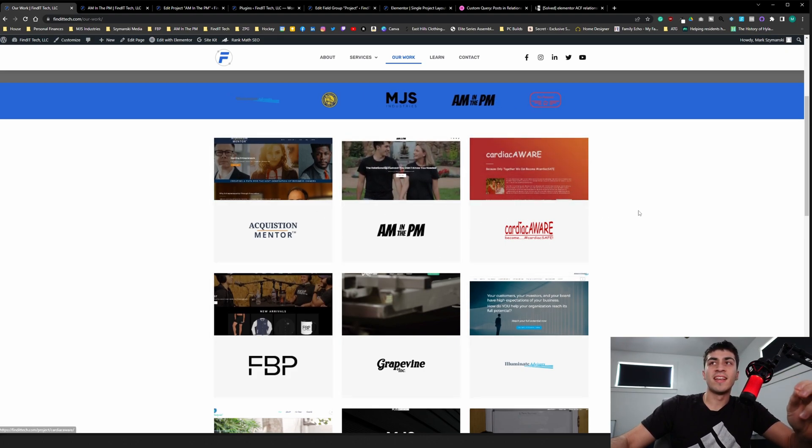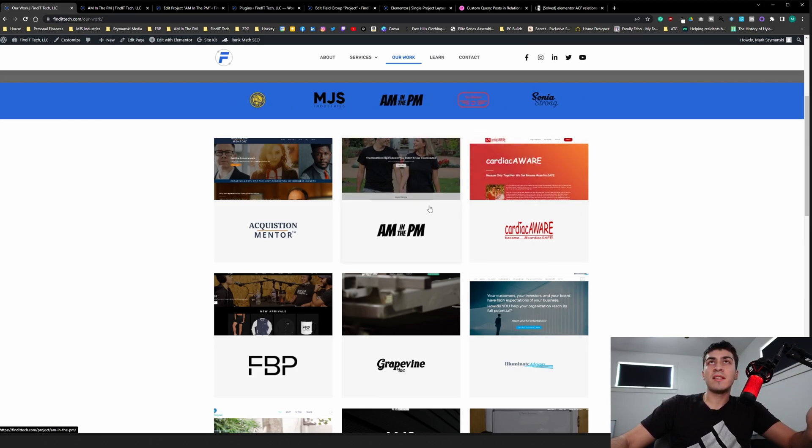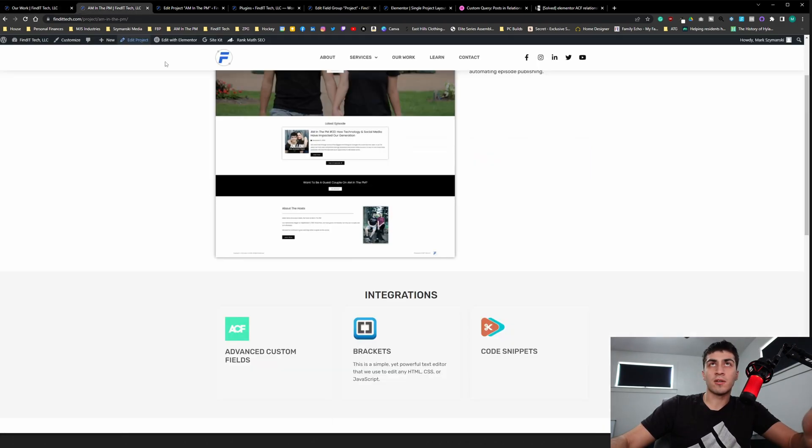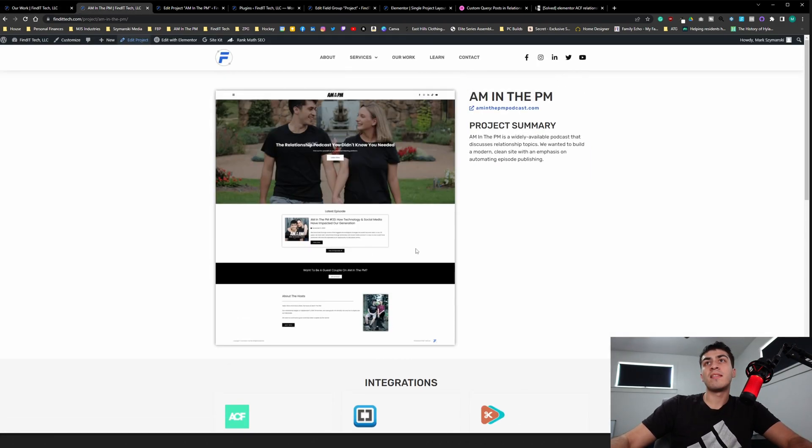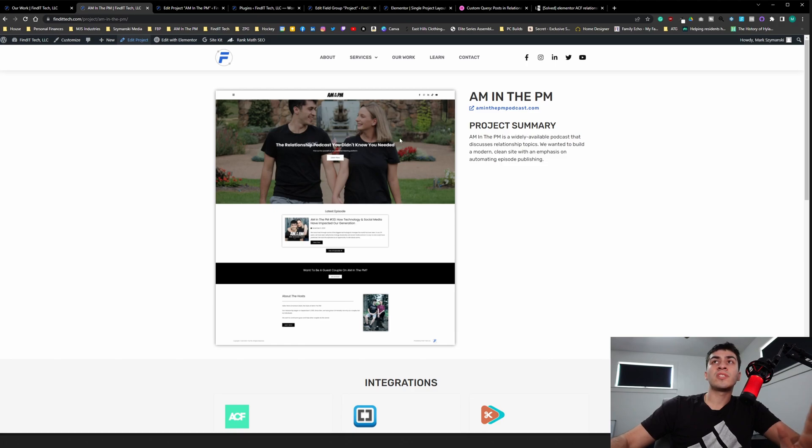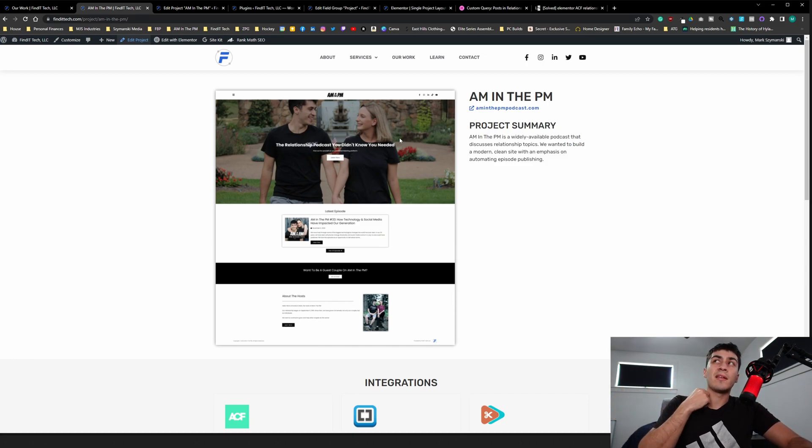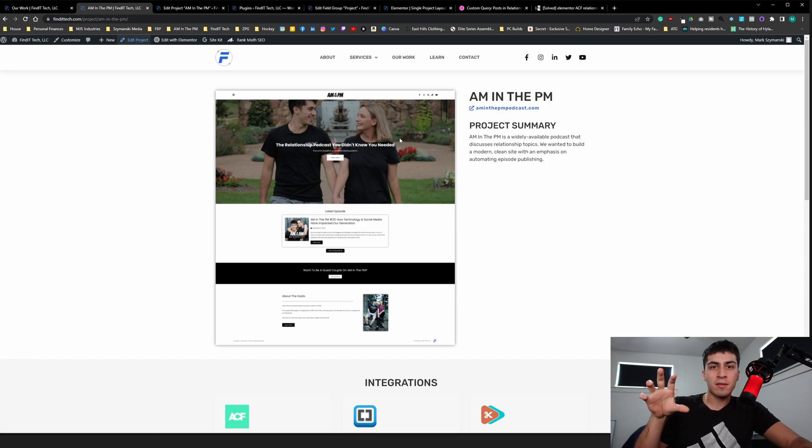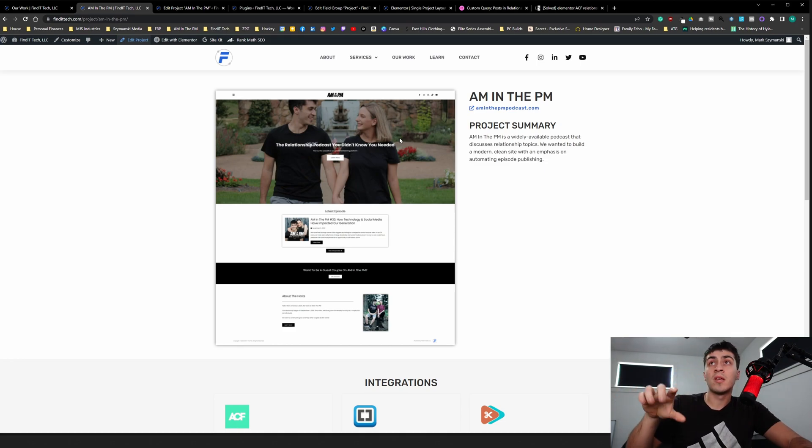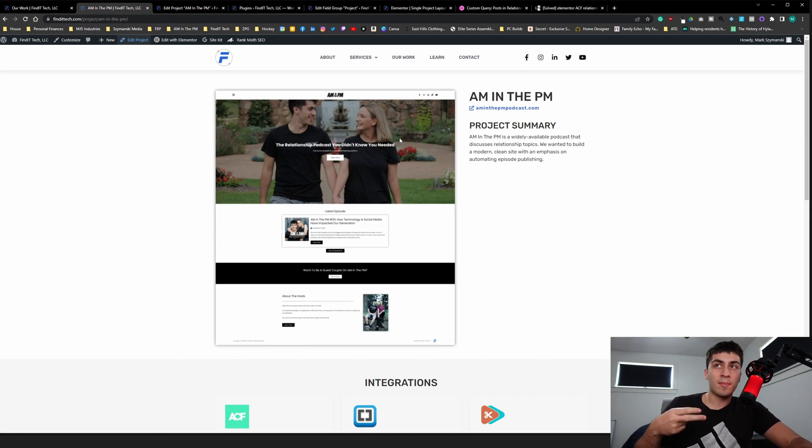We'll talk about custom post type stuff in a different video. But if you click any of these, it goes to a singular project. Okay, so this one is AM the PM. It's a podcast that me and Amanda have. We have a website for it. And this is like a new single that I'm trying to redesign like the template. I'm using Elementor Pro. I probably should have said that. I'm using Elementor Pro and a bunch of other things. But that's the page builder. If you don't know about custom post types or single post templates in Elementor, I would highly, highly, highly recommend that you educate yourself on that.